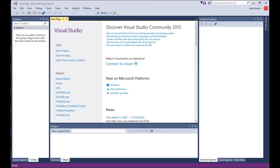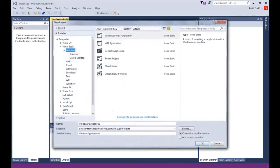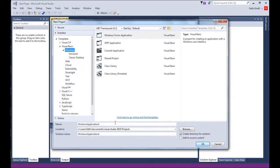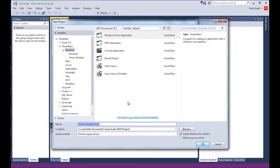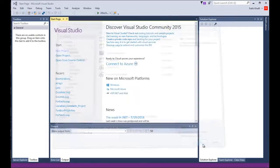I have Visual Studio Community 2015 open. I'm gonna start a new project. I'm gonna call this vpMenuStrip and click OK.